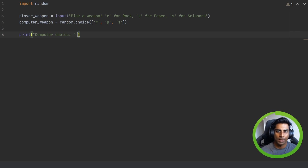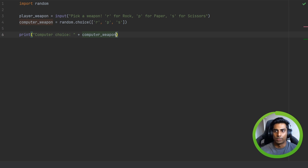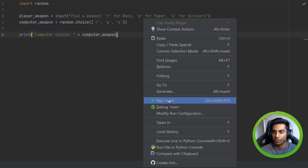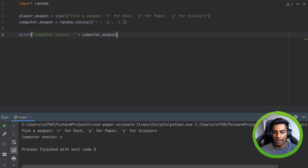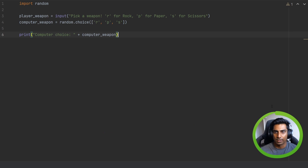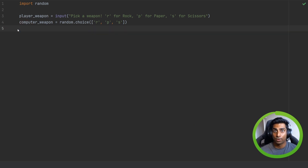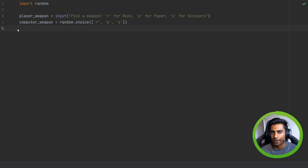Let's print this out — we can print out computer choice and add the computer variable here. So this will print out the weapon for the computer. We can pick rock, and the computer selects S. That's fantastic. So now we have both the player and the computer choices. We need to determine if there's a winner or if it's a tie.